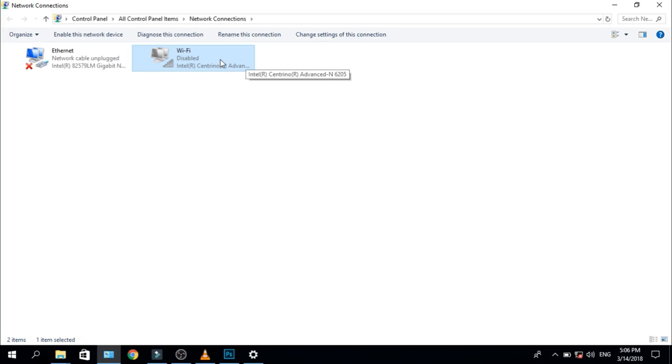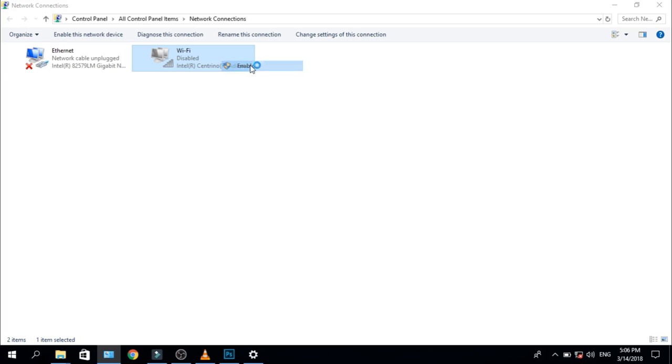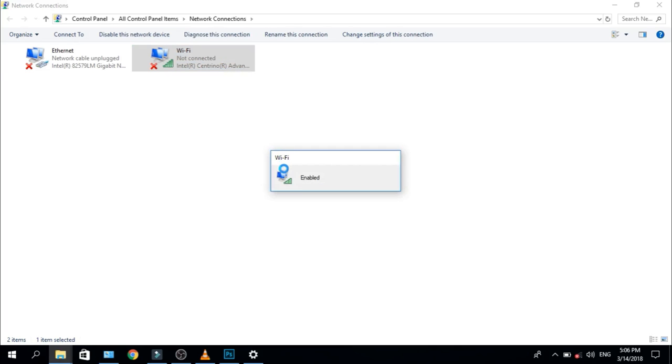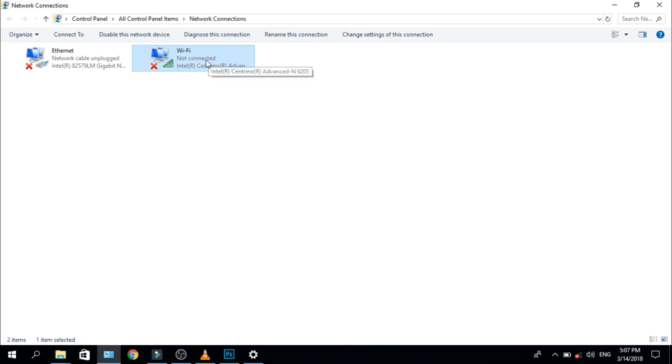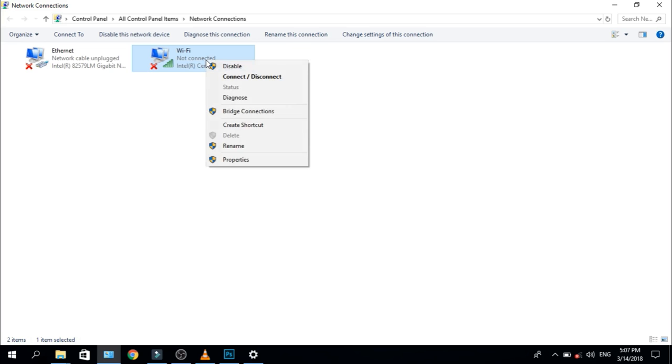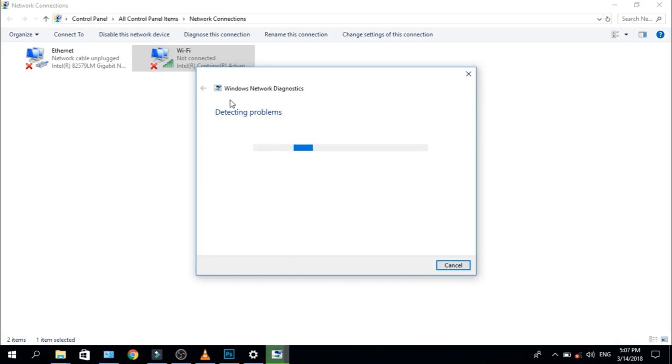Now again, right click and enable it. Now again, right click and run the diagnostics.